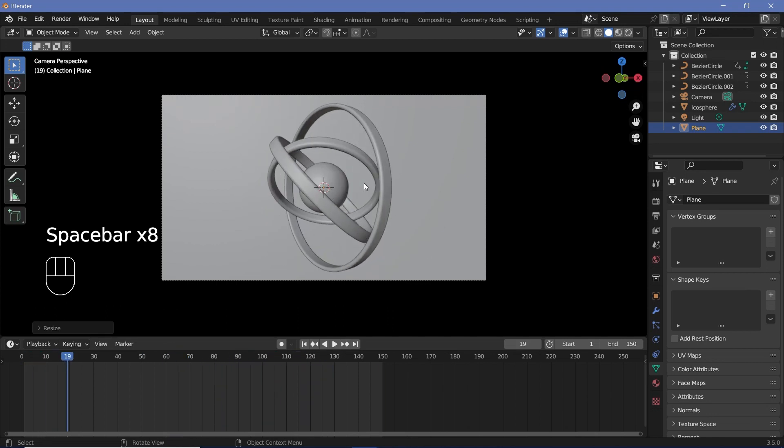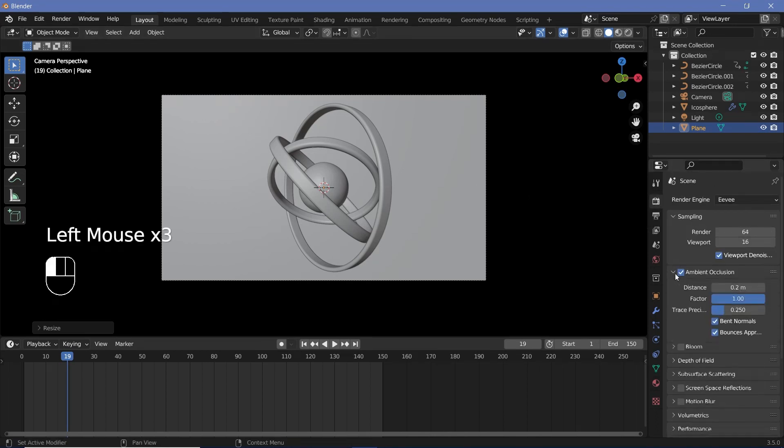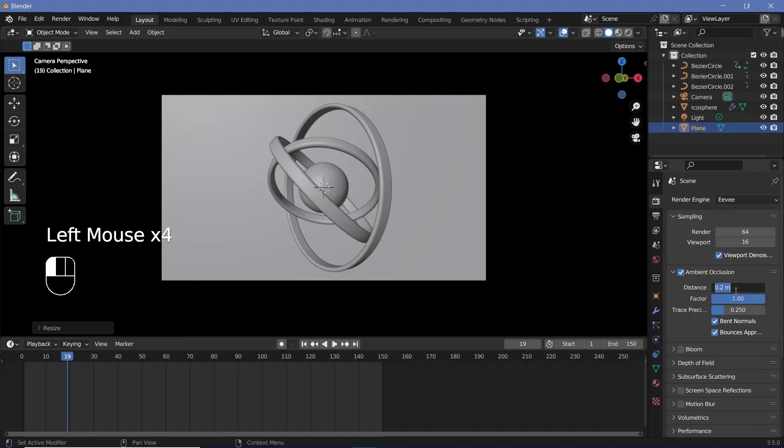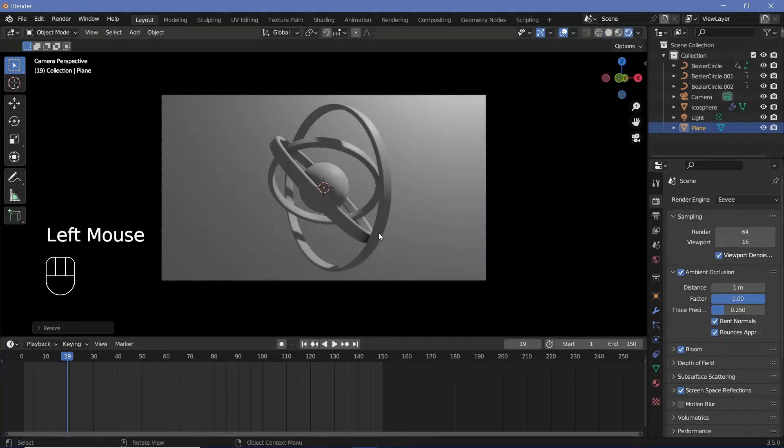Once you have that, we can set all of our render defaults. So, go to the render properties, switch on ambient occlusion, and underneath here, just increase the distance to something like one meter. Switch on bloom, screen space reflections as well, and then go to your viewport shading of render to see what we have.